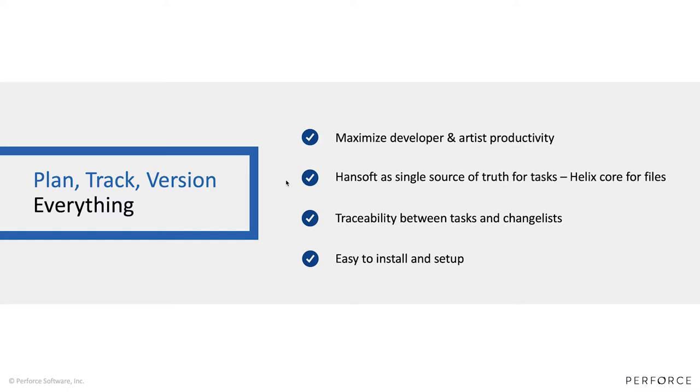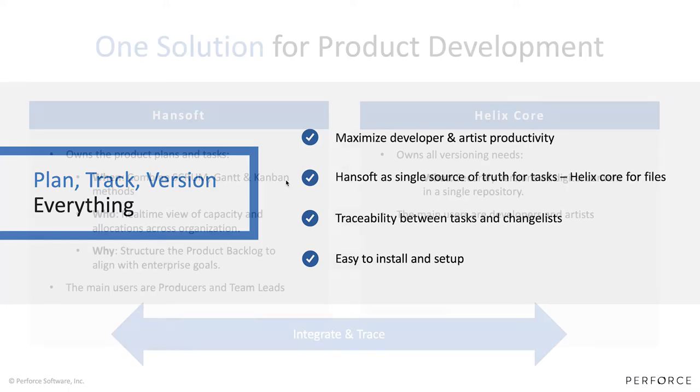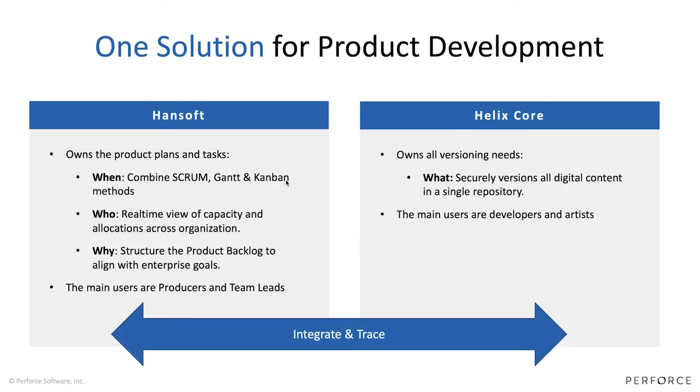Those are the four things I want to talk to you about today. If we start by going through what we're trying to achieve here - what's the purpose of each product and why are we so focused on an integration between Hansoft and Helix Core.